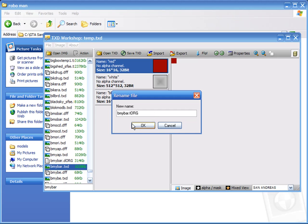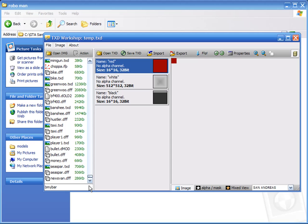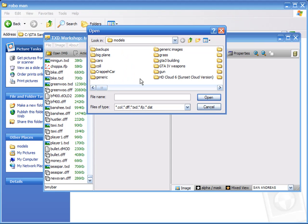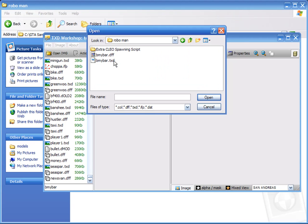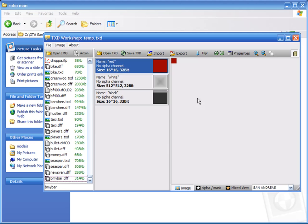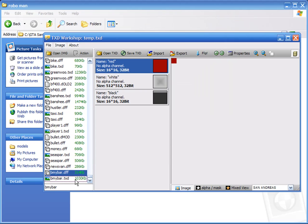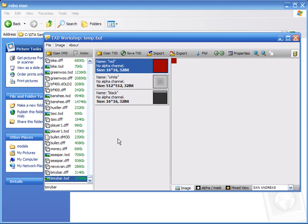Like that — simple. Now that you've got that sorted out, go to Archive, then Add, and add the models from your mod. So for example, go to the Roboman folder and import the two files: bmybar.dff and bmybar.txd. We've got the DFF in there — Archive Add — and the TXD. So these two files are replacing the original ones.